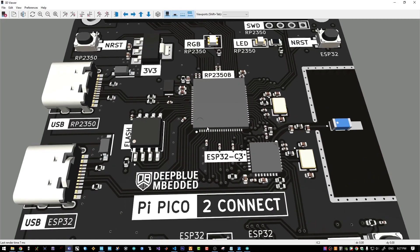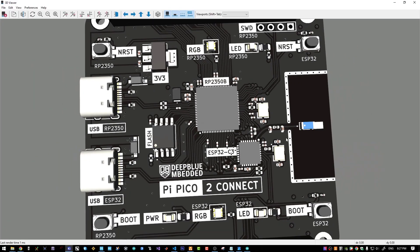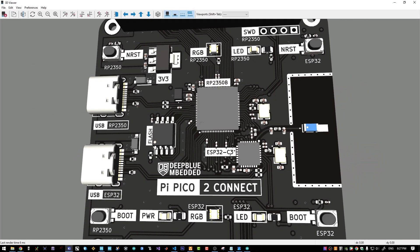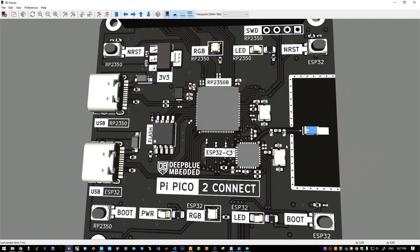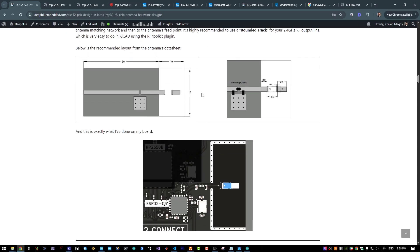What I can also recommend here is to do yourself a favor and use larger parts for the antenna matching network. Because maybe in the future, you will need to tune your matching network. And it will be very hard to use those 0402 parts.